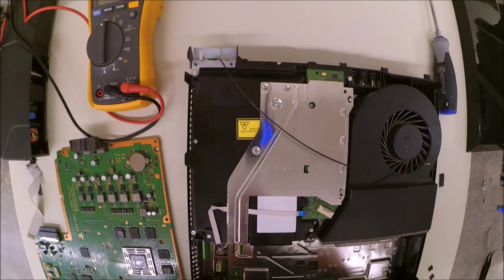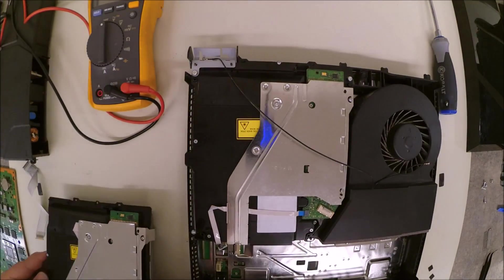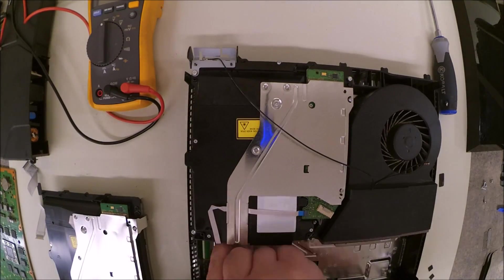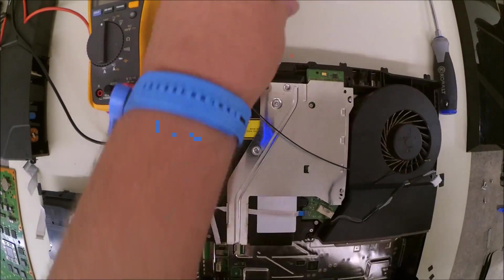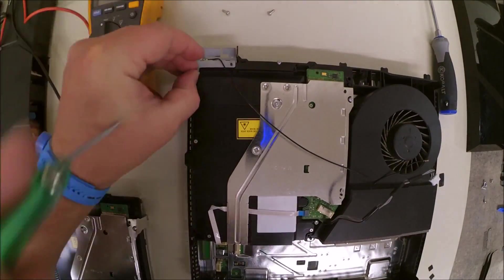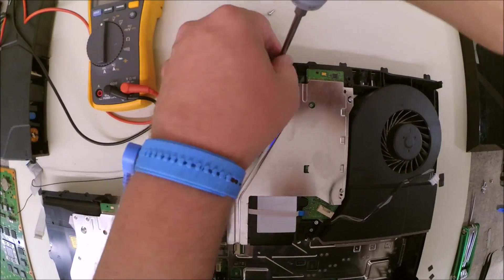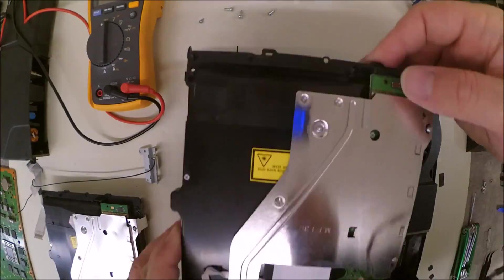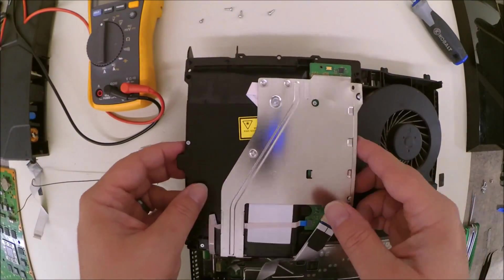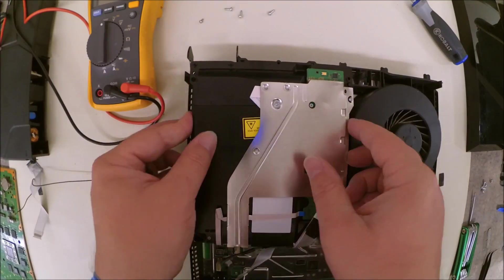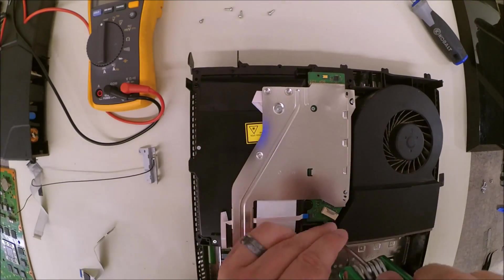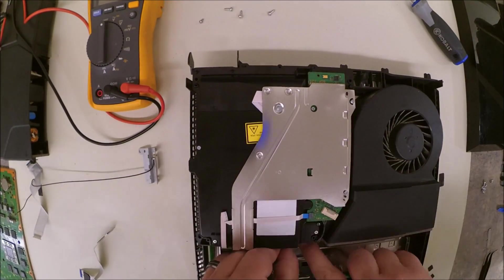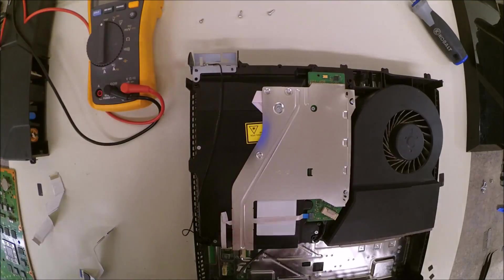Alright, and to remove the optical drive or Blu-ray drive, we'll need to take out the T9 Torx screws and the Phillips head screw on the front. And then you can put the new device in and just screw it right on down.